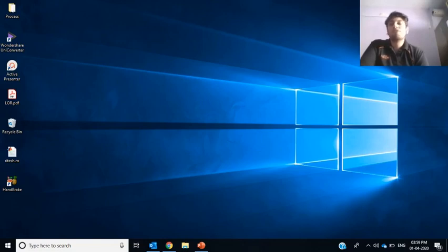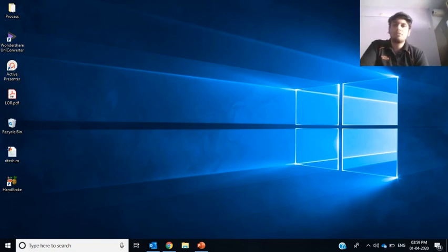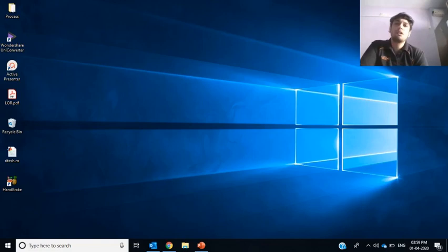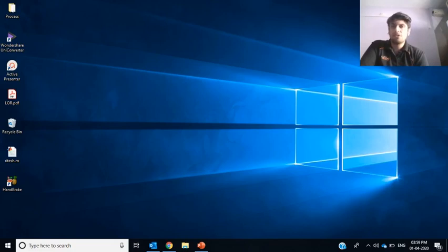Before I start with the usage of the recording system, let me tell you that you will have to download two softwares and install them. Both these softwares are simple, easy, and available for free of cost. One of them is ActivePresenter and the other one is Handbrake.